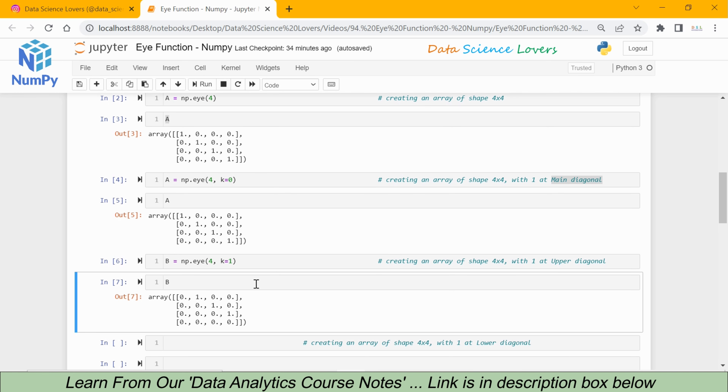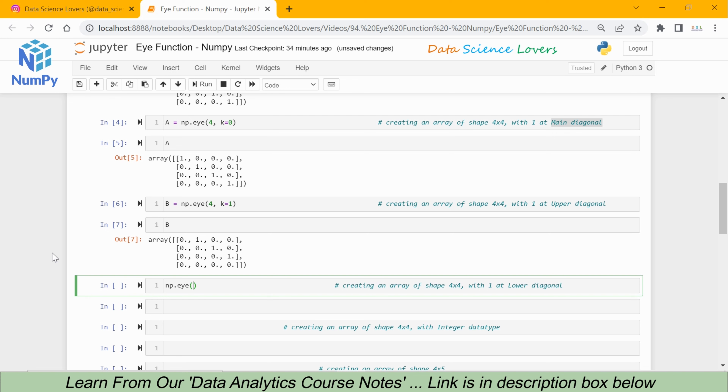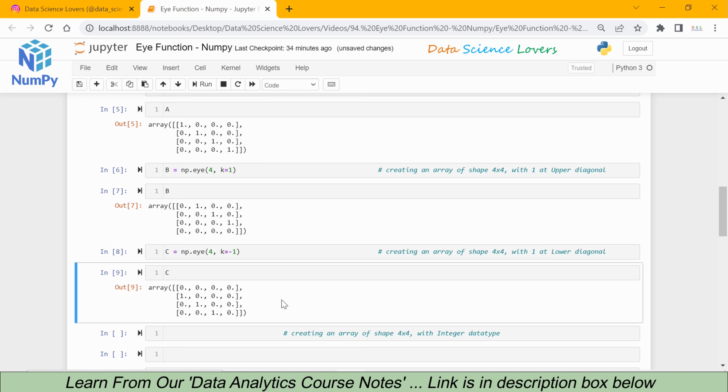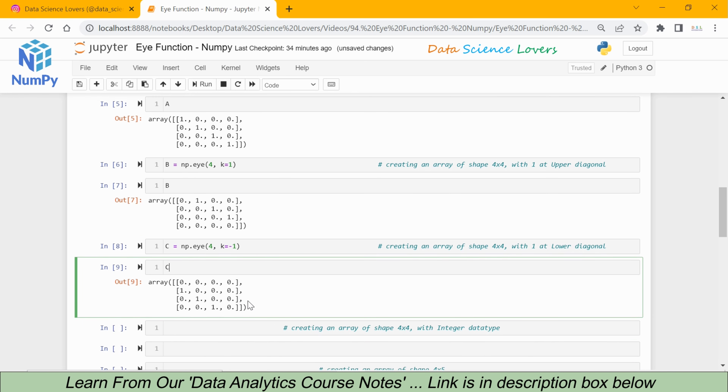Similarly, we can create the eye array with the lower diagonal. The syntax is np.eye, shape 4, and this time we pass k as a negative value: k equal to minus 1. We save this in variable c. When I print c, you can see the diagonal starts lower: 1, 1, 1, 1. This is the difference — in the main diagonal the 1s are in the middle; array b has the upper diagonal; and array c has the lower diagonal.